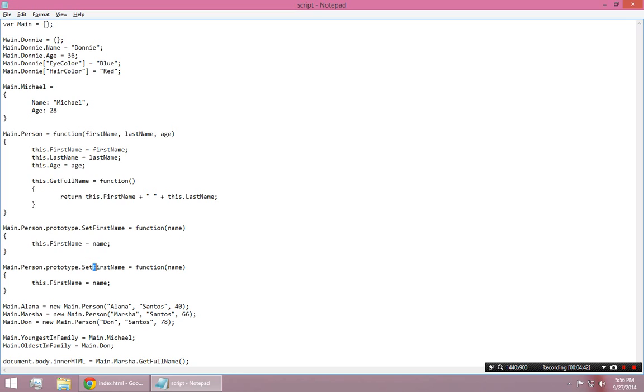setFirstName, setLastName. So, this gives you the ability to, on the fly, add methods to the class. Pretty much.